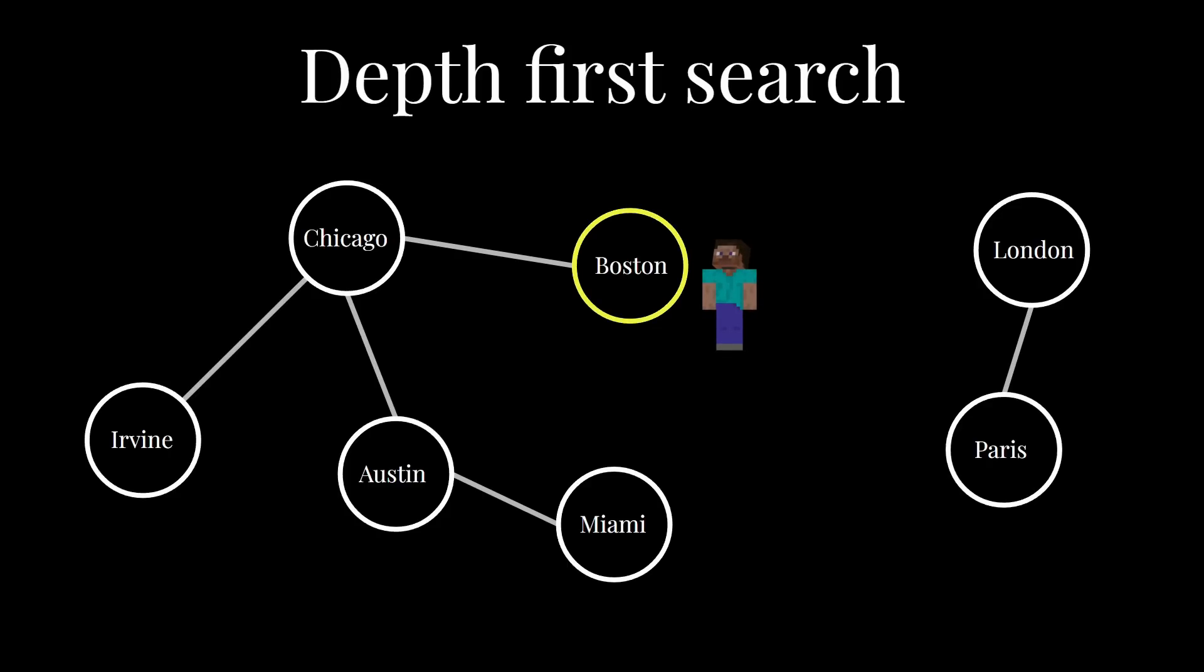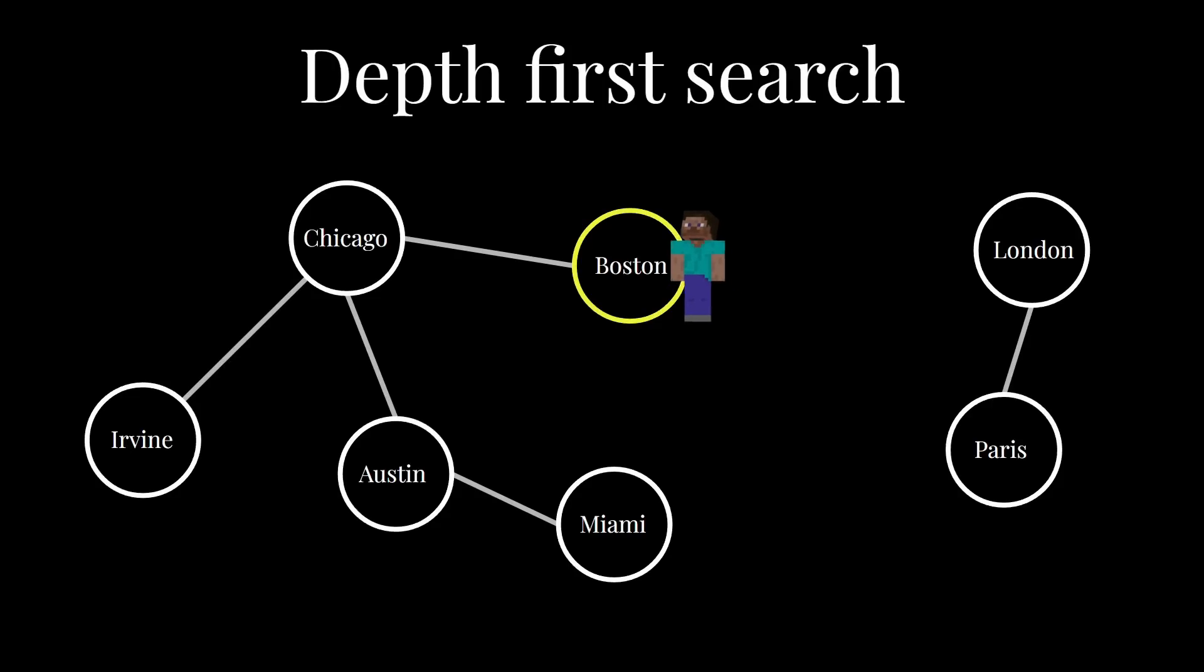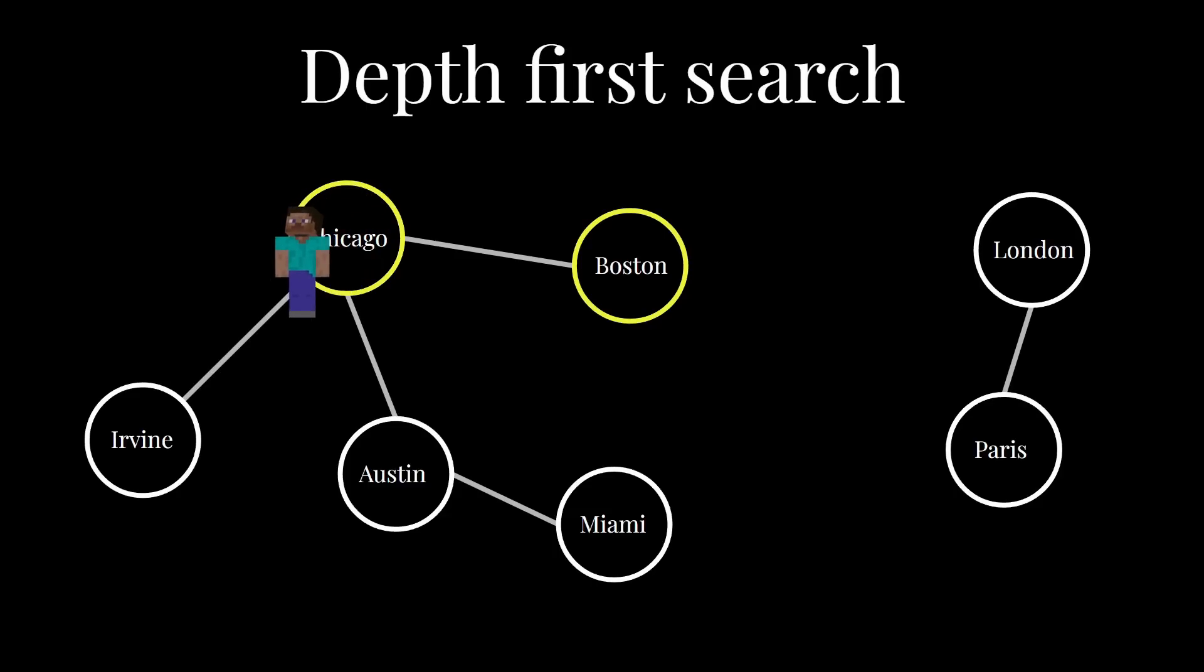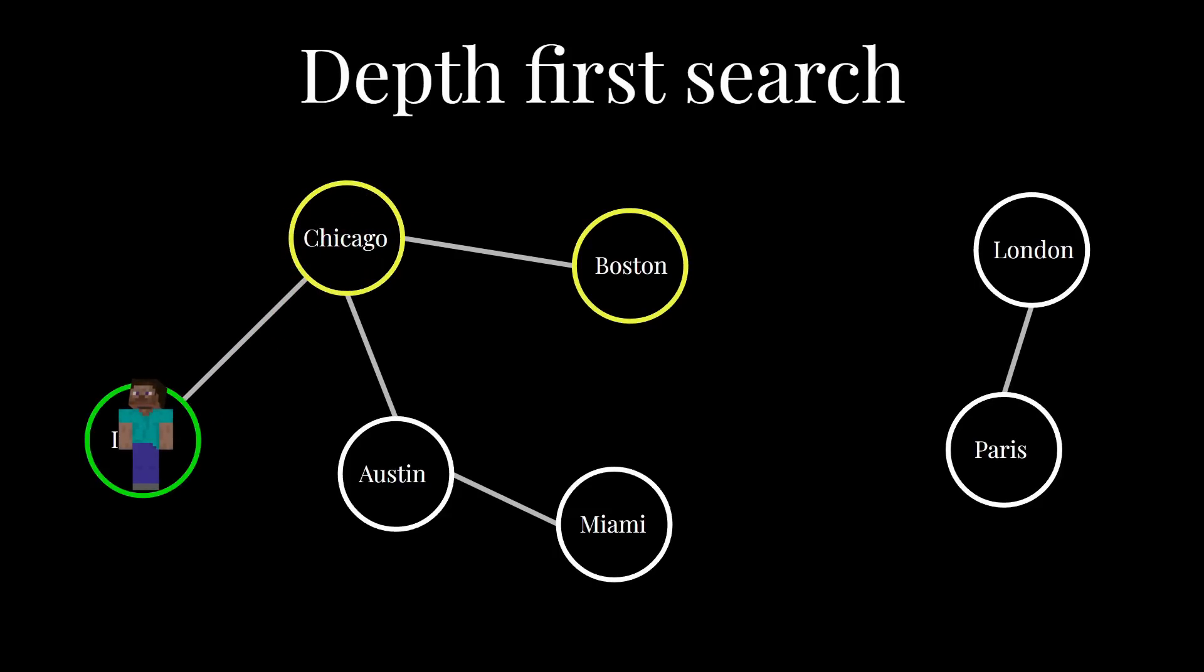You start at a source vertex, and you choose an adjacent vertex that's connected by some edge, which you haven't seen before. And you walk along to that city. So, for example, here we go Boston to Chicago. Then you choose another city that you haven't seen before, connected to this new node, and you continue the process, walking on and on until you eventually reach a point where there are no more new cities to visit.